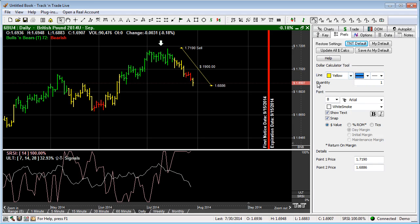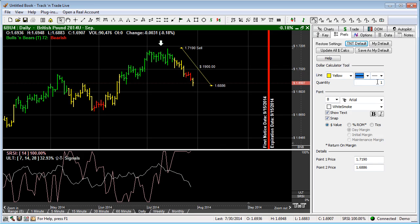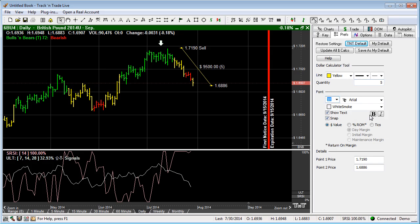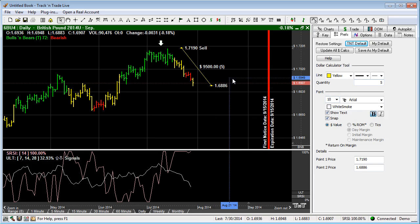We can also change the quantity that we're calculating. Right now we're calculating the default of quantity one, but if we were trading five contracts we might want to know what that is. We can also change the font size, I like to increase it a little bit sometimes, and hit bold and make it a little bit easier to see.